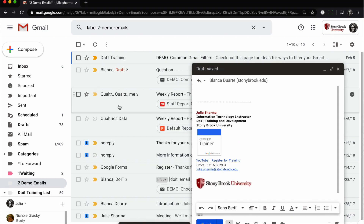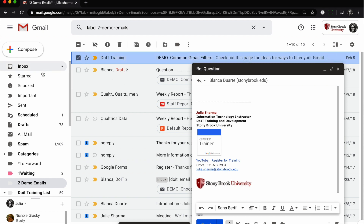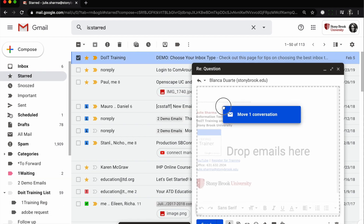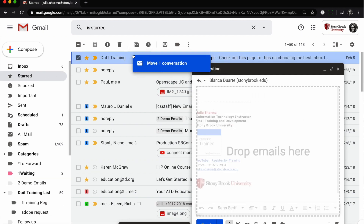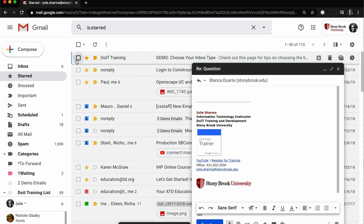Another scenario: to attach multiple emails in one drag, you have to be able to select them all on the same page. So if you have messages in multiple places that you want to attach, you can do that separately, or you can put them all in the same place — for example, by adding a label to them.